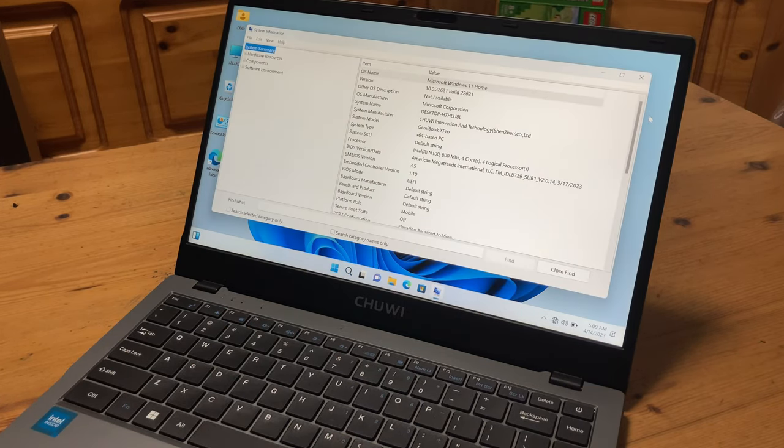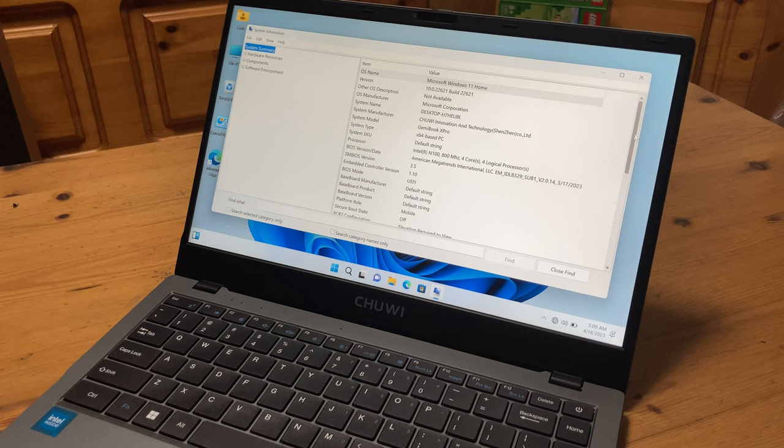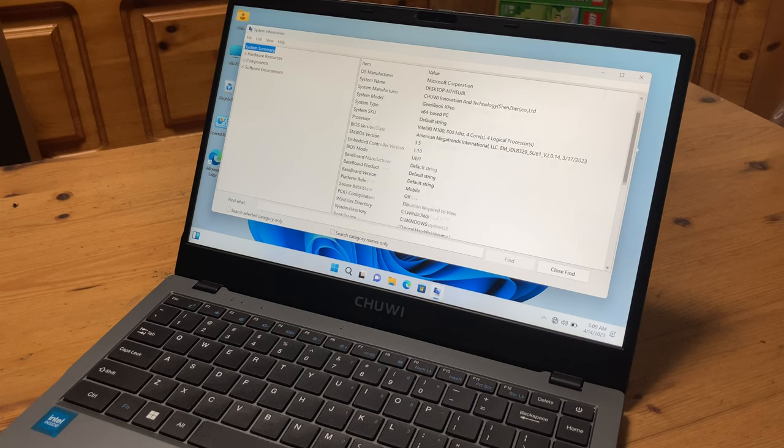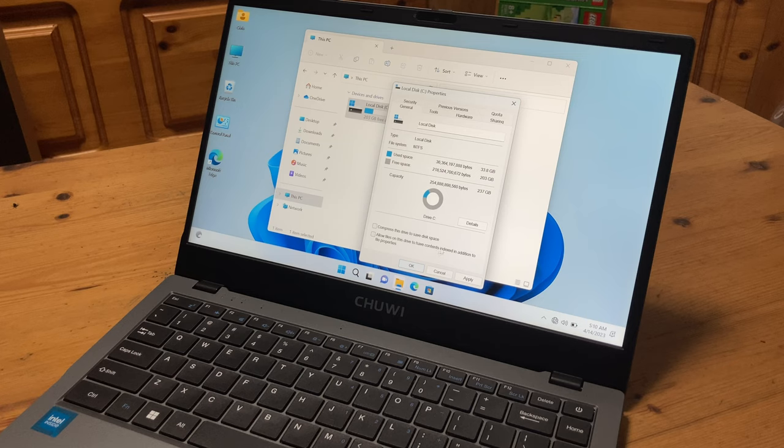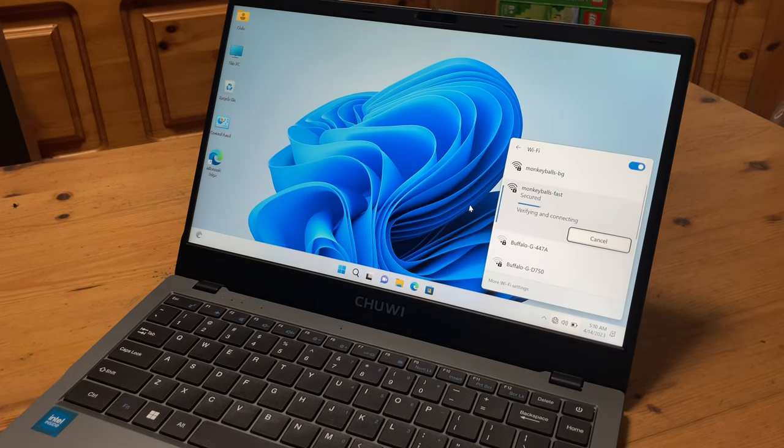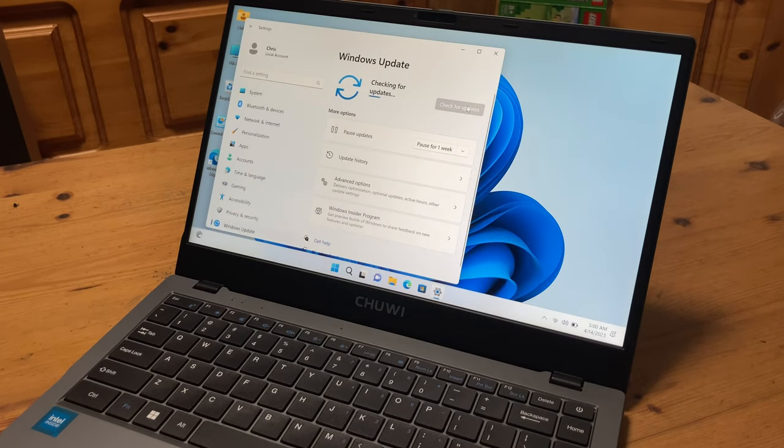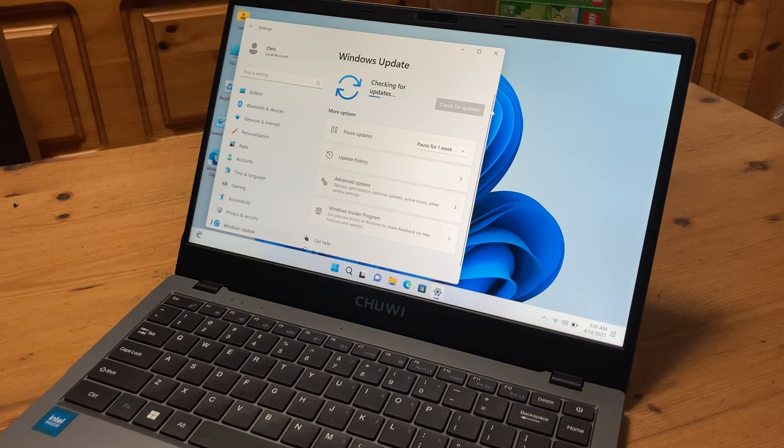In systems information, it shows we have Windows 11 Home. Before updating Windows to the latest version, we have 203GB free to play with. Connecting to WiFi, no issues whatsoever. And we can update, no problem.